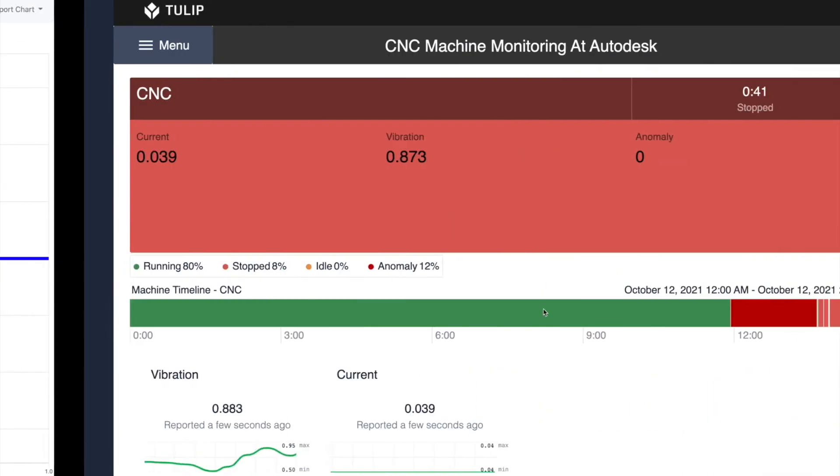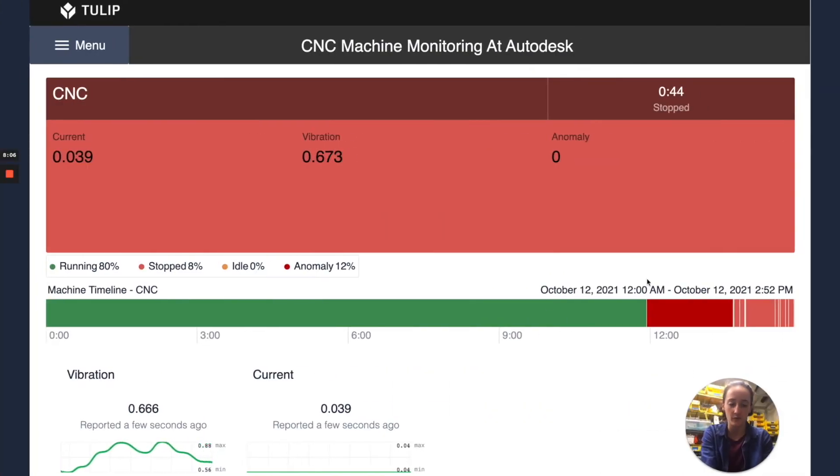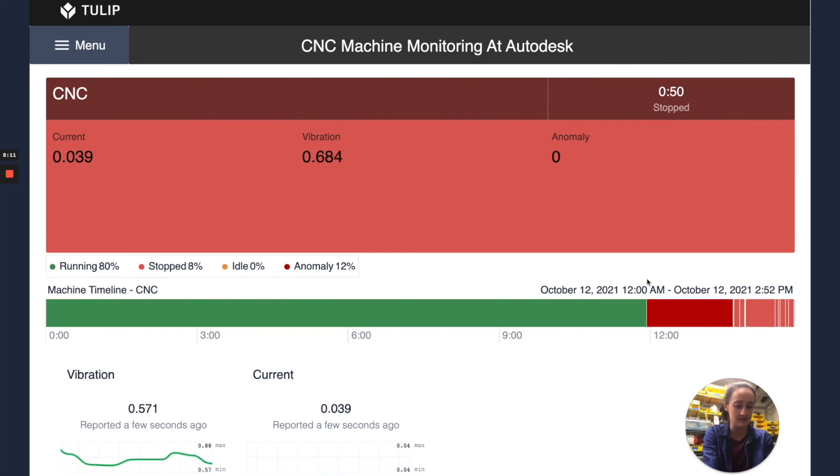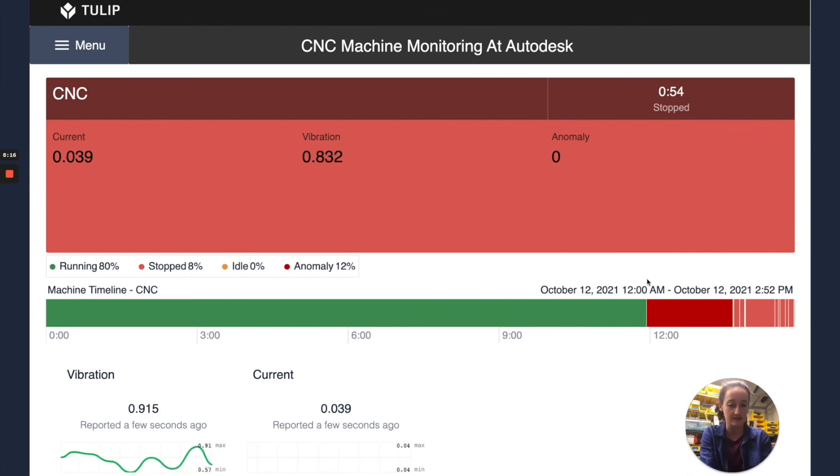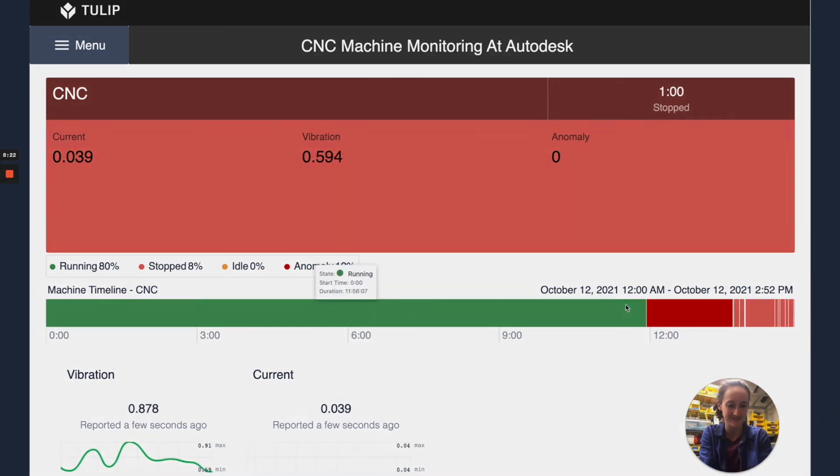We're really excited for new features coming up, like anomaly detection, which you got a preview of at Autodesk. I hope that this gave some insight into how we're getting the data from the Edge.io into Node-RED, and then lastly into your Tulip instance, and we're excited to see what you do with your Edge.io. Thanks.